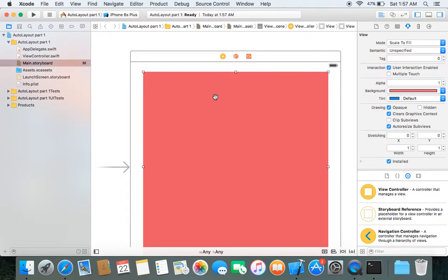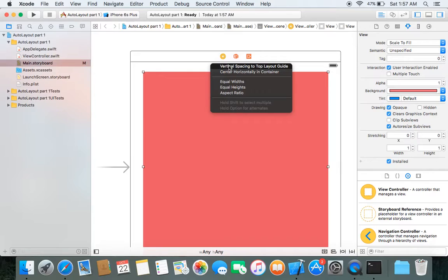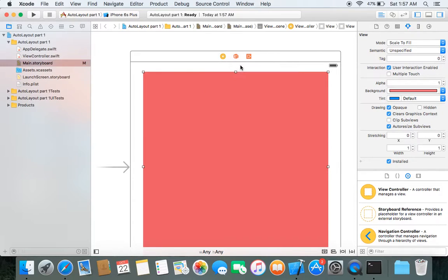To apply the top space constraint: first select your red view, then hold Control, drag the cursor and drop it outside the red view, and choose 'Vertical Spacing to Top Layout Guide'. The top layout guide may include the status bar or navigation bar, and your view controller's view starts below that layout guide.